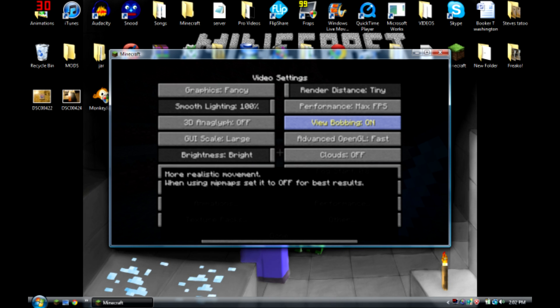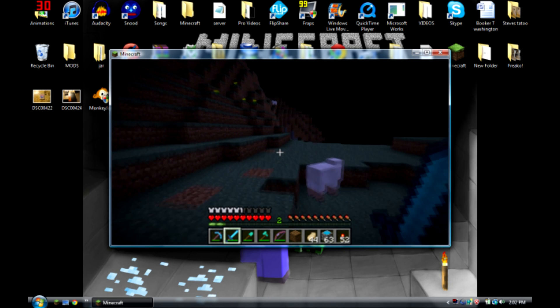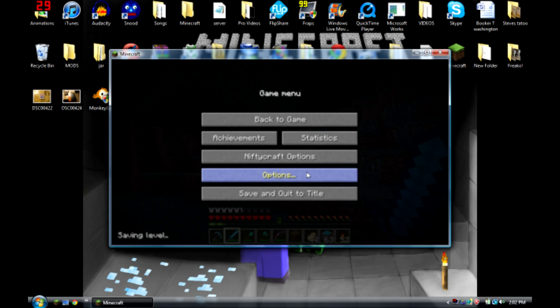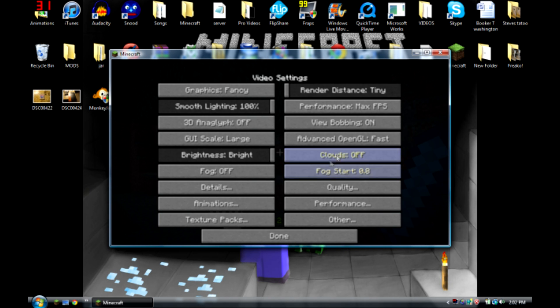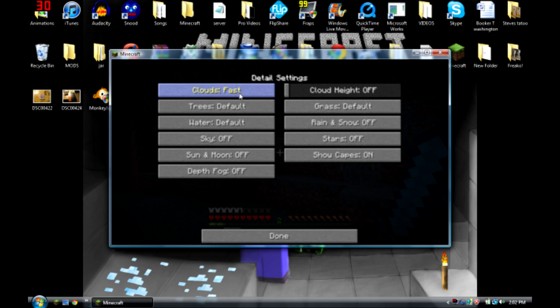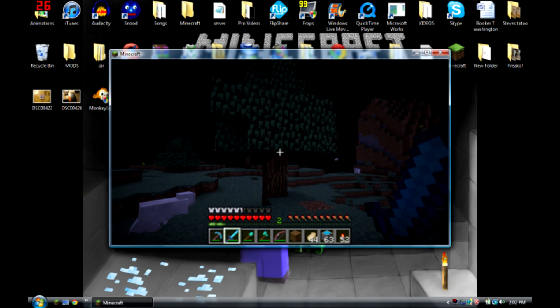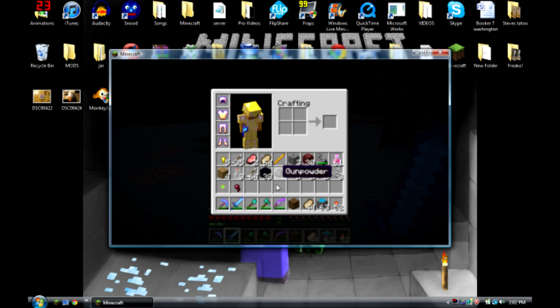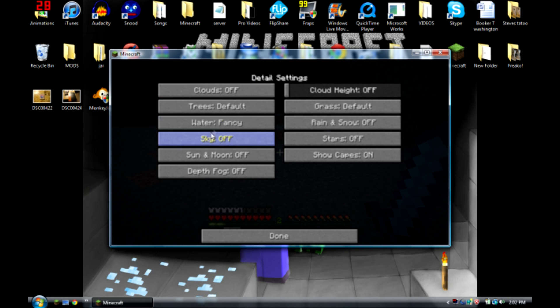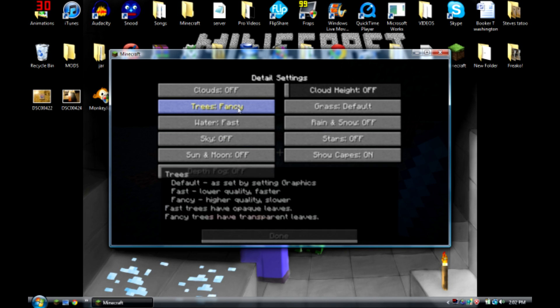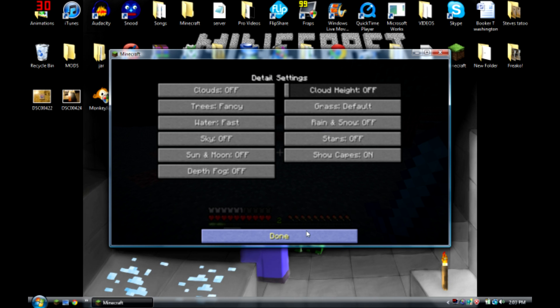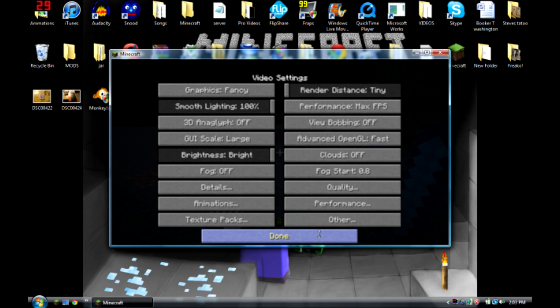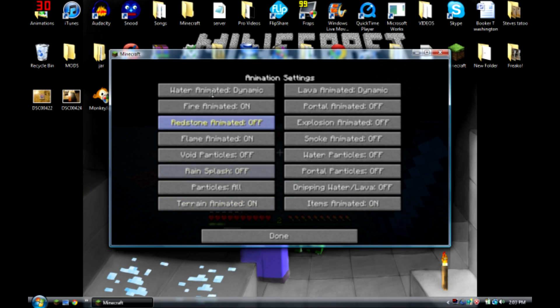It's kind of your own setting. See I don't really like bob, it's annoying to me, so I'm gonna turn it off. Go into details and set them all to fast unless you want, you can have them fancy if you want, but it makes it more laggy so I just put them at default or fast. I actually like fancy trees. Sky off, sun moon off, show capes that's up to you it doesn't do anything. Rain snow off or fast, it just all depends on your computer. And grass default.